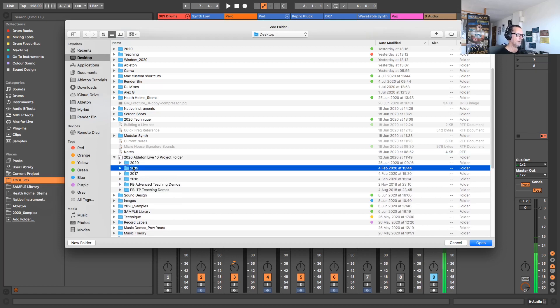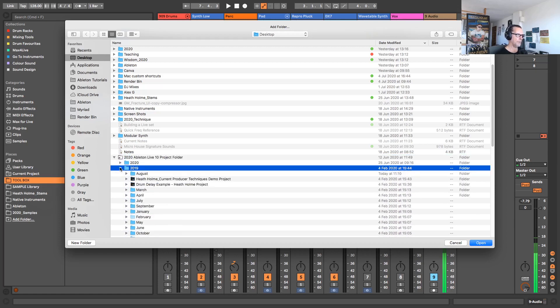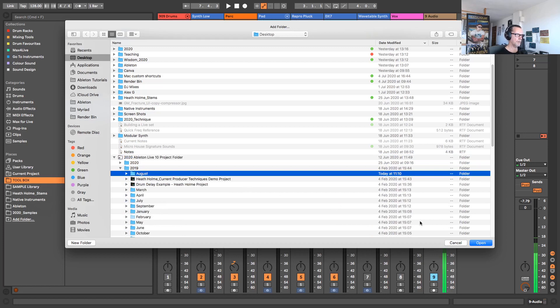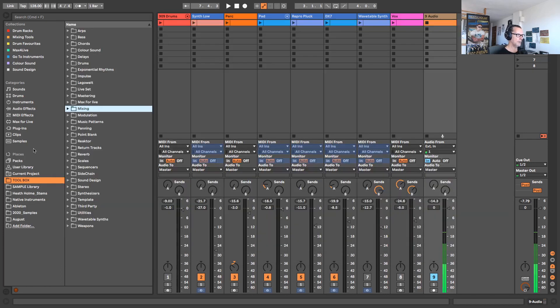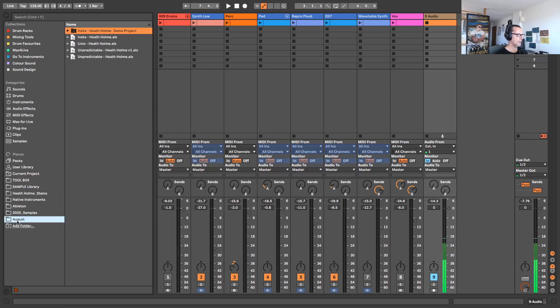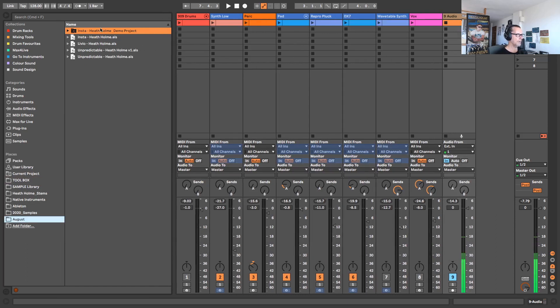I'm going to go to the year 2019, I'm going to open that up, and I'm going to choose the month of August. I'm going to come down the bottom right here and click open, and you'll now see that showing up in the Ableton Live browser under places is the folder August. If I click that folder we now see some different projects that are housed inside that folder.